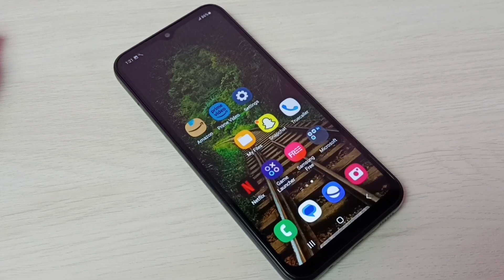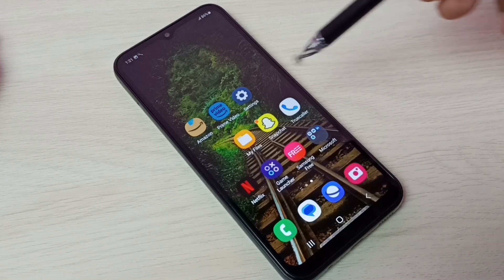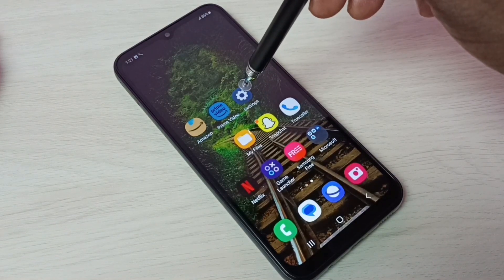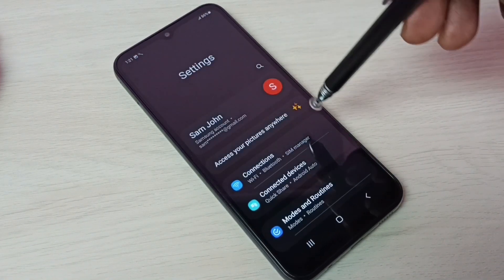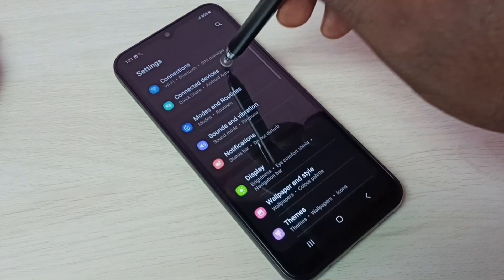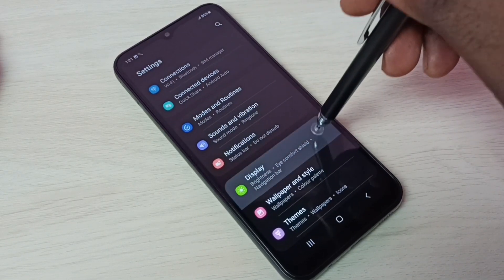Hi friends, this video shows how to enable or disable edge panels. First, go to Settings, tap on the Settings sub-icon, then go to Display.